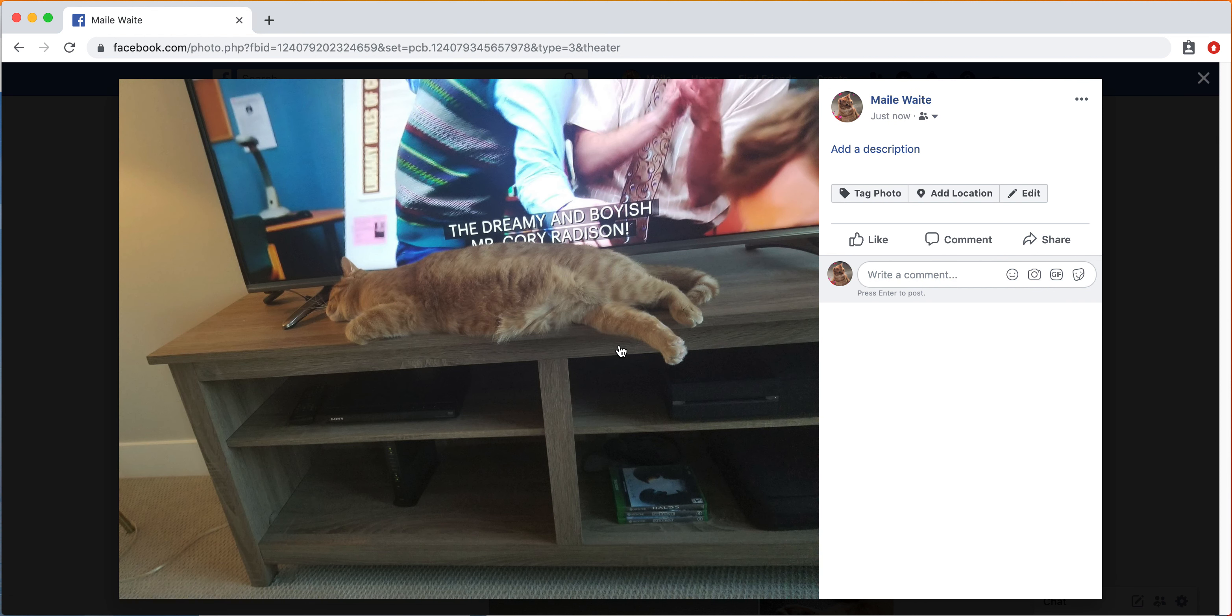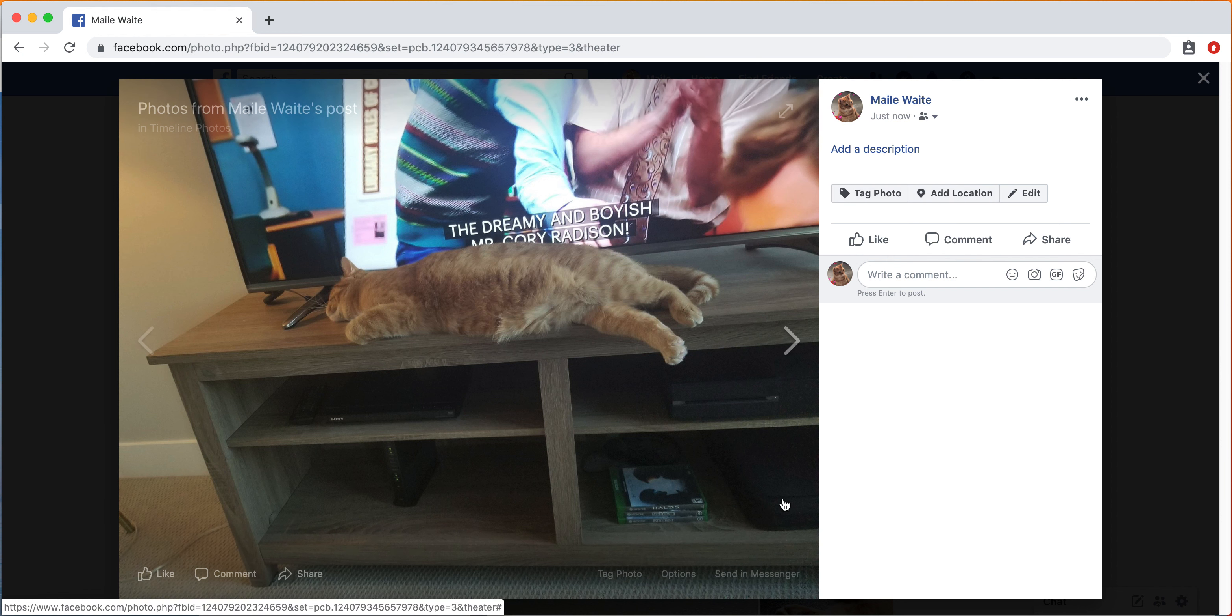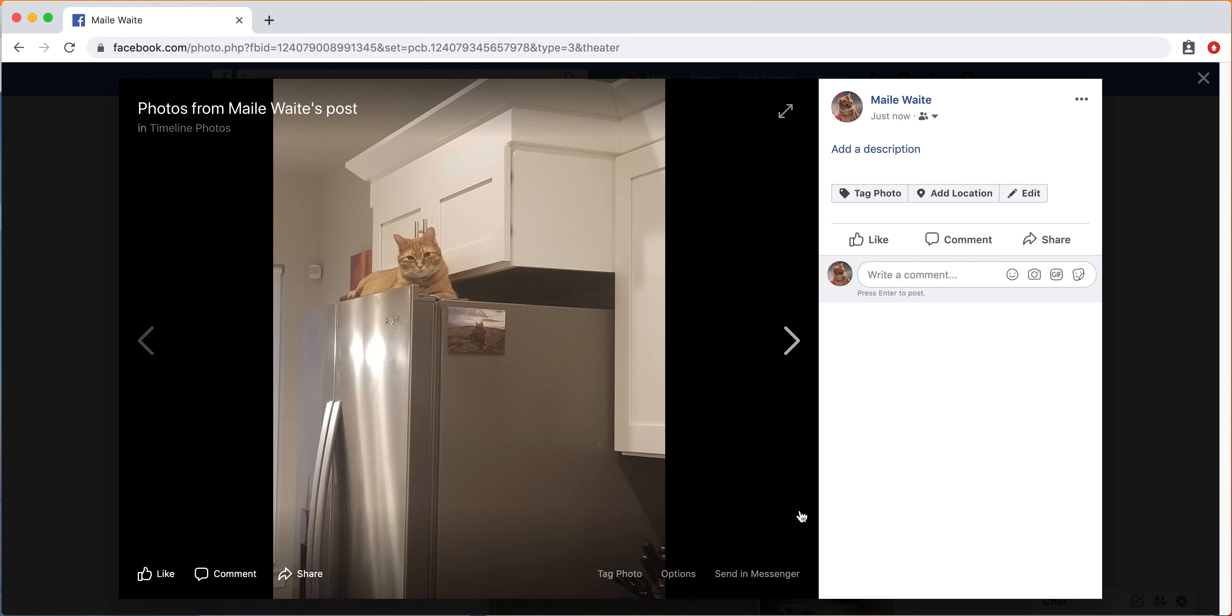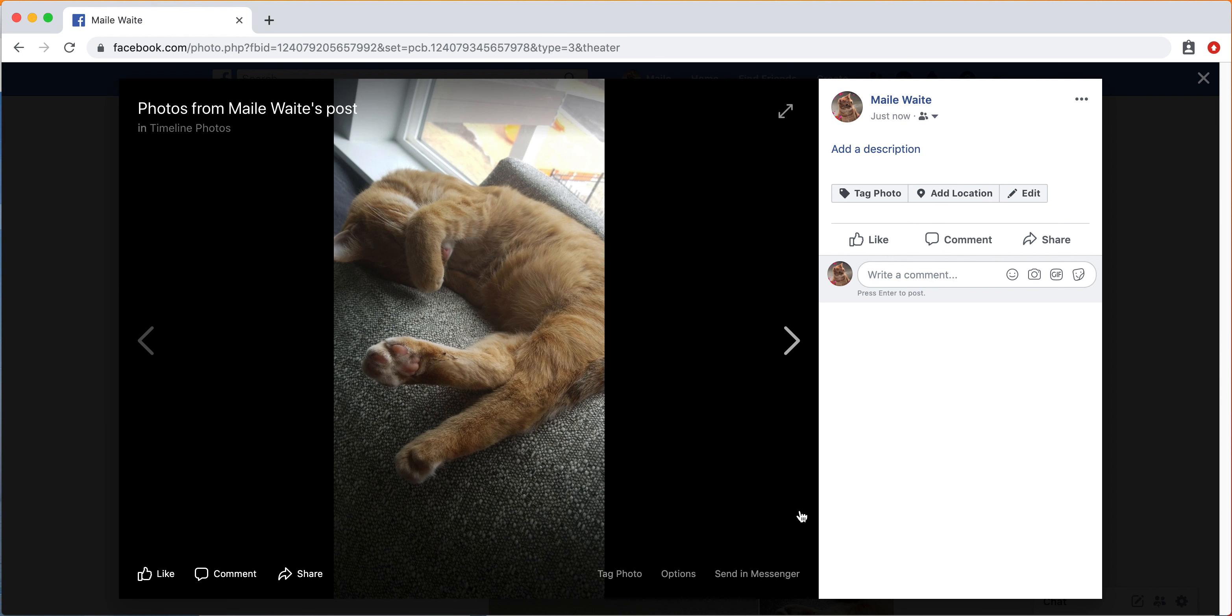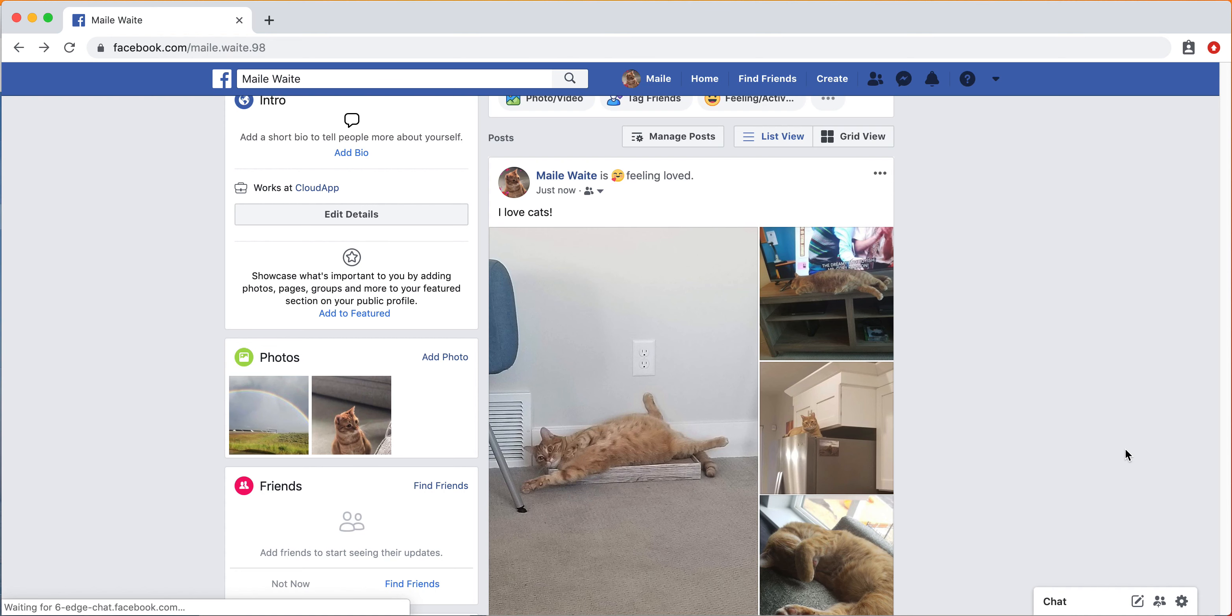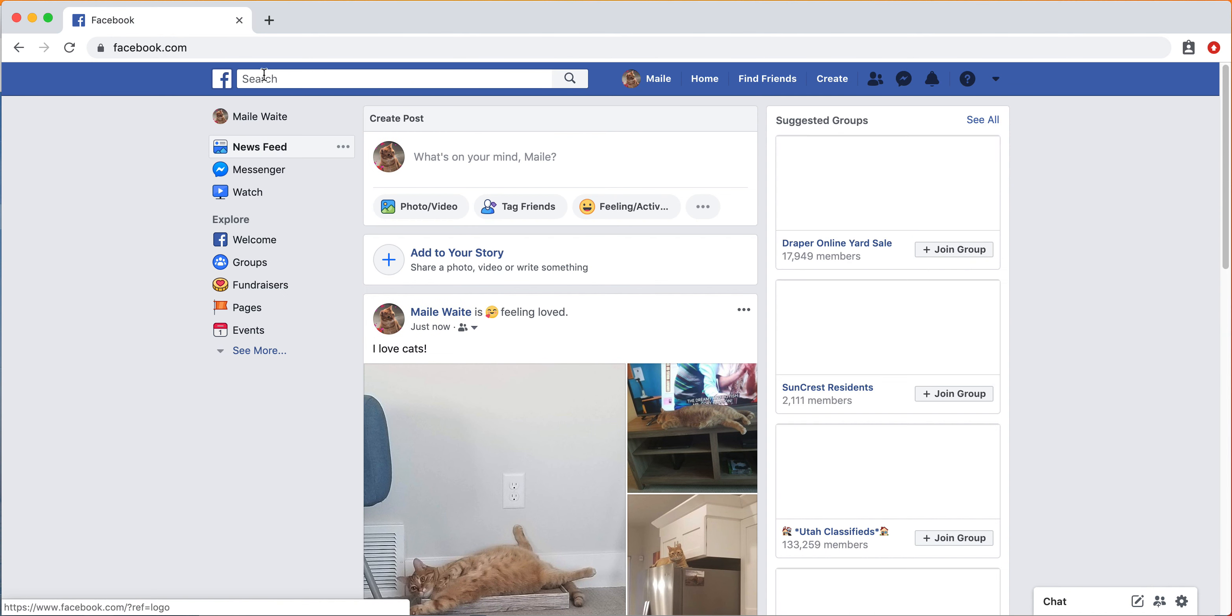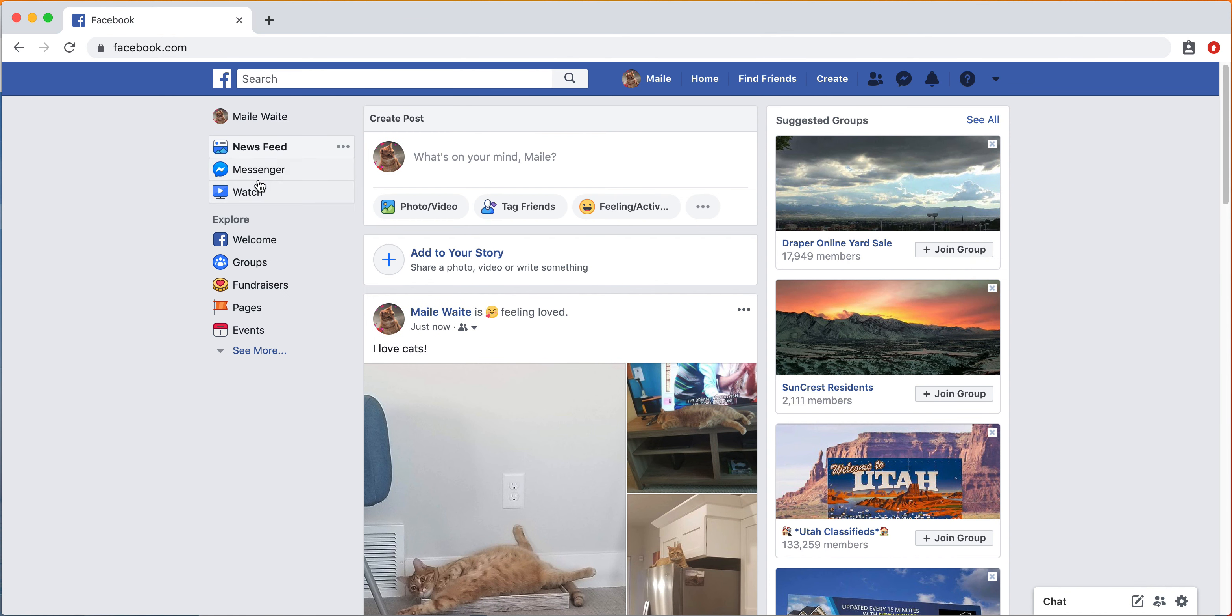So people can go in and like and comment on these. You can also edit these later on, add a location or tag them. If your cat had a Facebook profile, you can put that there. Or if you want someone specifically to see it, you can tag them.